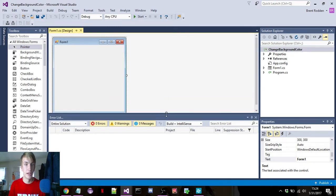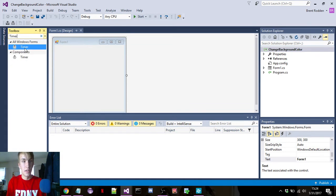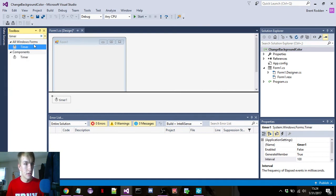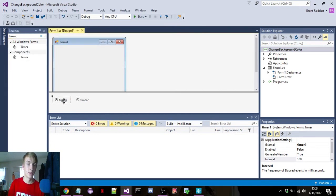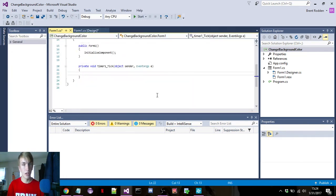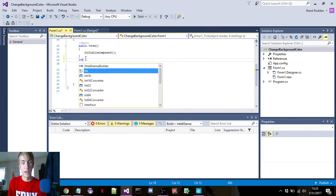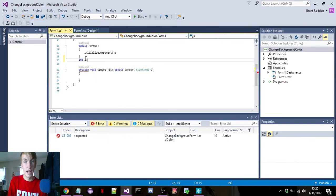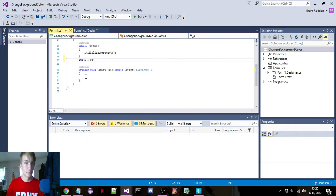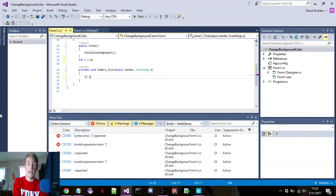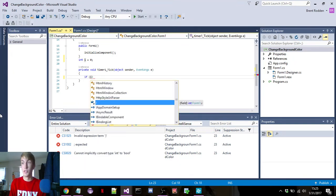All we're going to do in this video is add in two timers. If we double click the first timer, it will pull it up in the code. We're going to go right above where it says initialize component, click enter, and declare our variable i and set it equal to zero. In a previous video I showed you how to count by odds and evens, and we're going to use that same method to count our timer.